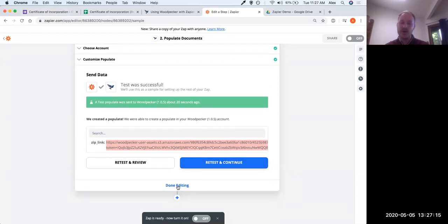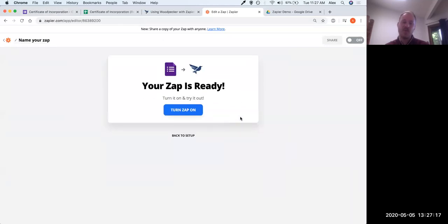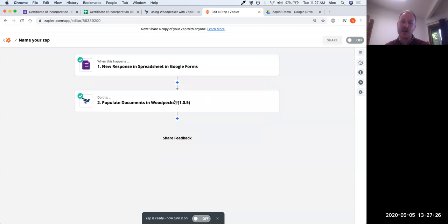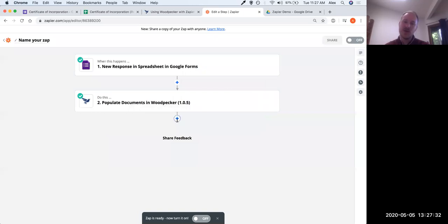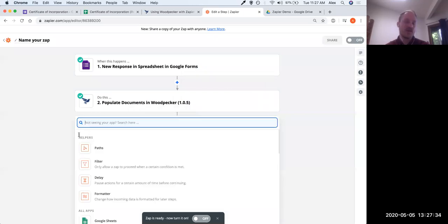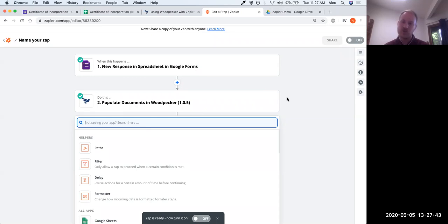At this point we might be ready to go — this is just a two-step Zap — but we want to get a little fancier because we want to take the documents generated from Woodpecker and store them somewhere. This third step could be emailing them to ourselves, storing them in your DMS, Google Drive, or anything you can imagine. In this case, we're going to use Google Drive.